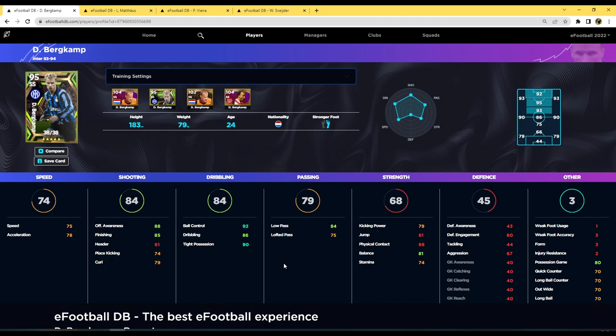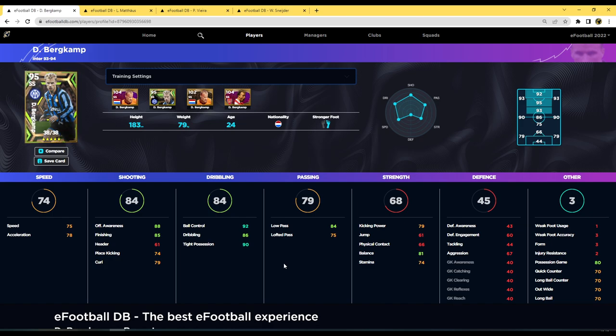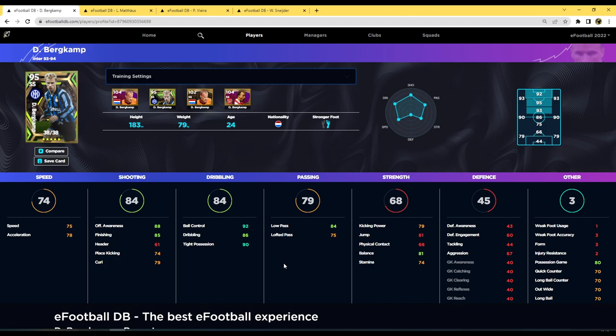He has got some really nice stats and he kind of reminds me of, I actually don't know who he reminds me of because he's a deep line forward. He is going to be just kind of sitting there and then making those runs every now and again with the AI. But he kind of reminds me of Forlan in a way. I've seen a couple of clips of the lads that have packed him using him and stuff and I would like to try him out myself.